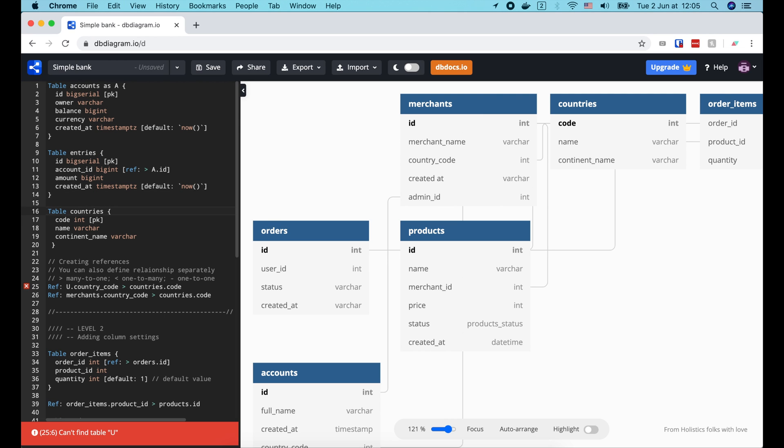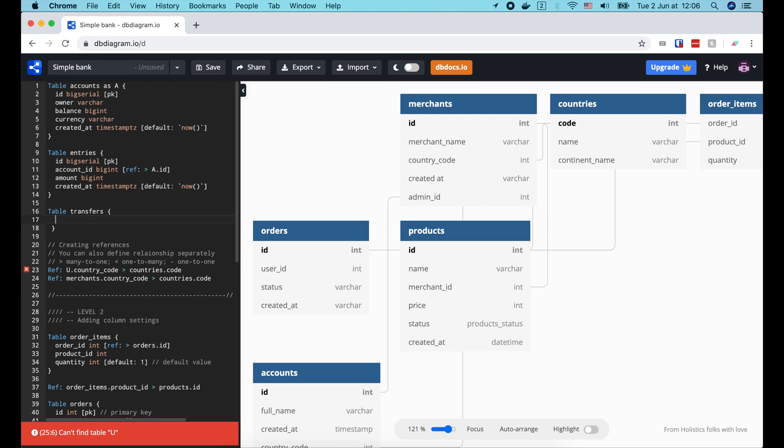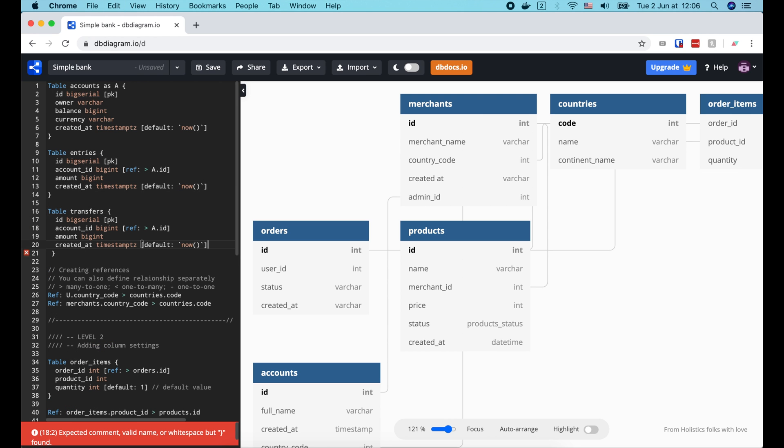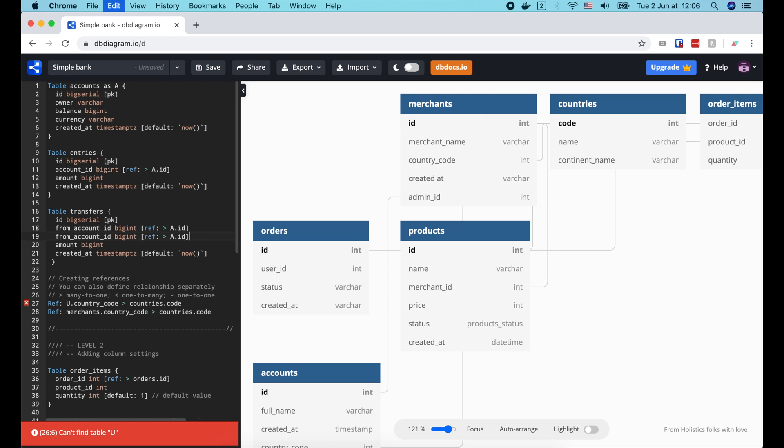The last table is transfers. It records all the money transfers between 2 accounts. Let's say in this course, we just care about internal transfers within simple bank. So this table will have an auto-increment id primary key, a forage key from account id, And another forage key to account id. Both reference the id column of the account table.